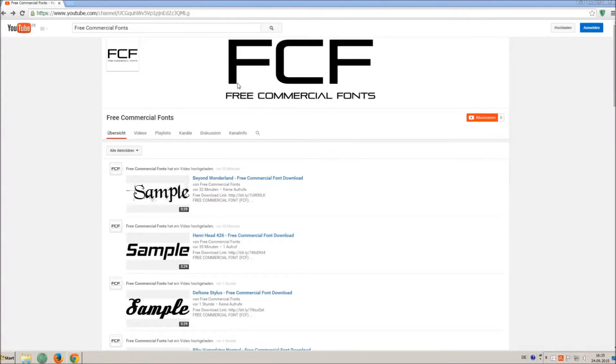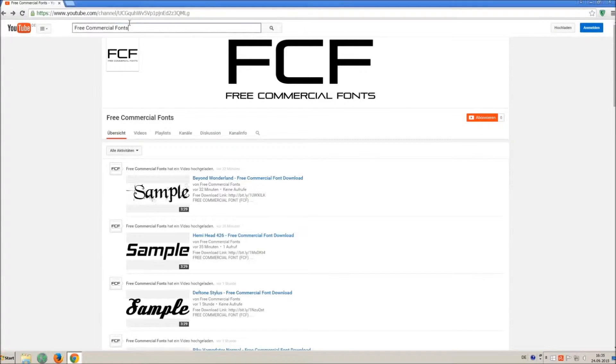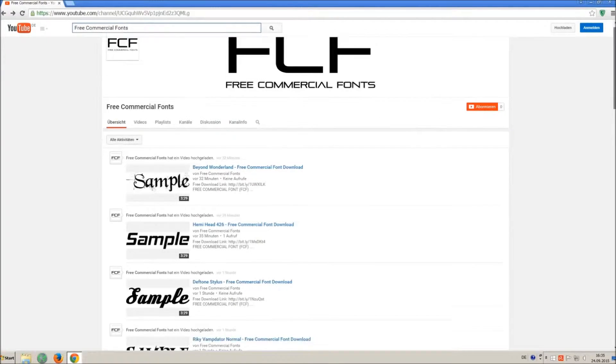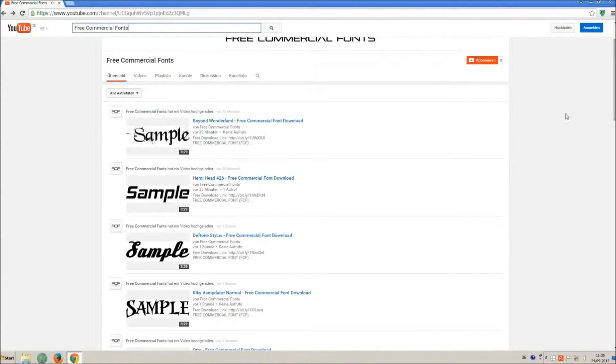Hello my friends and welcome to FREE Commercial Fonts. Congratulations, you have found the ultimate font channel with over 4000 different fonts.